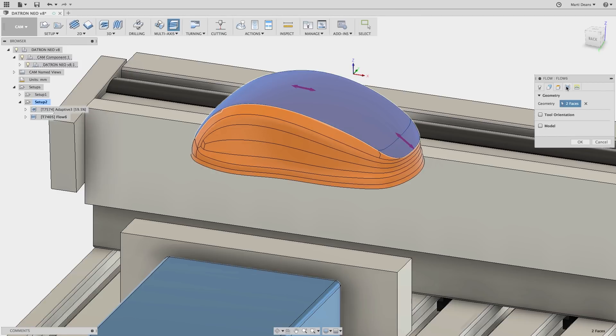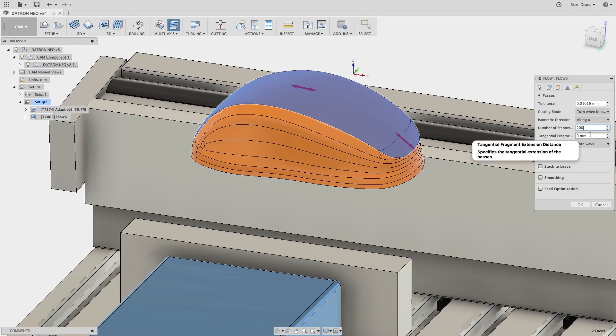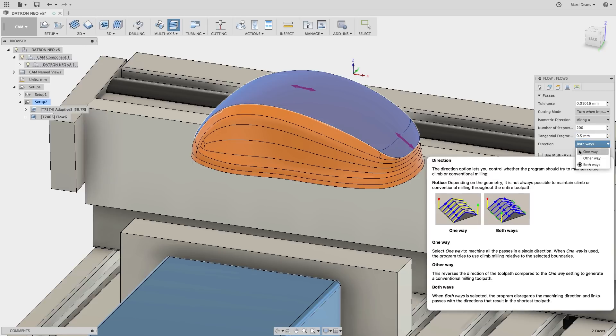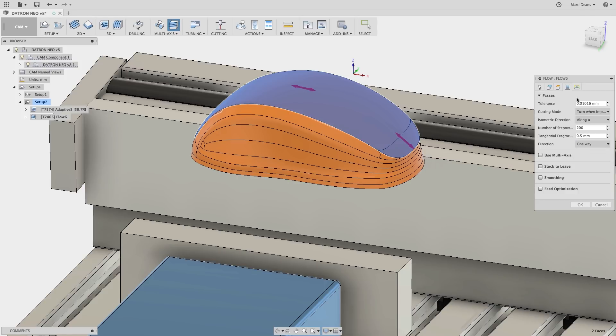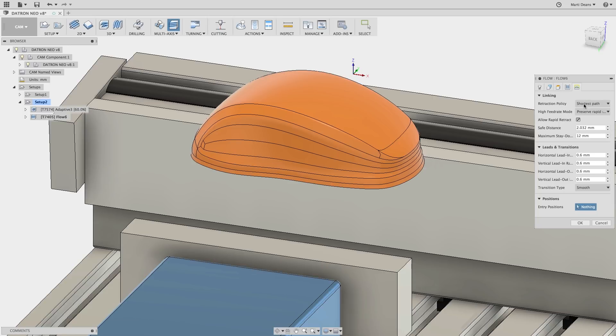This is a fairly wide face, so I'll increase the number of stepovers to 200. Tangential fragment extension will extend the toolpath in the direction of the arrows by the entered amount. I'll also change the direction to one-way to generate cut passes that use climb milling for better cut conditions and a better surface finish. Finally, I'll make the retract move shortest path, which will calculate a safe 3D path between cutting moves.